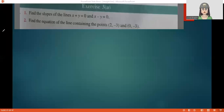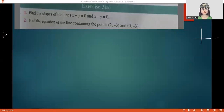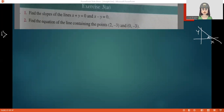Look at the first question. Find the slopes of the lines x plus y equals 0 and x minus y equals 0. I'll give a brief introduction about slope. Slope is defined for a non-vertical line making an angle with the positive direction of the x-axis in the anti-clockwise direction.